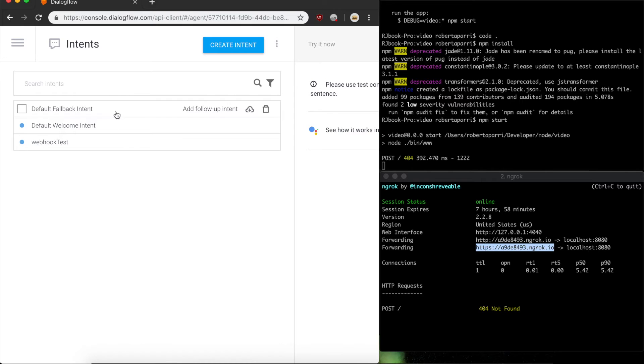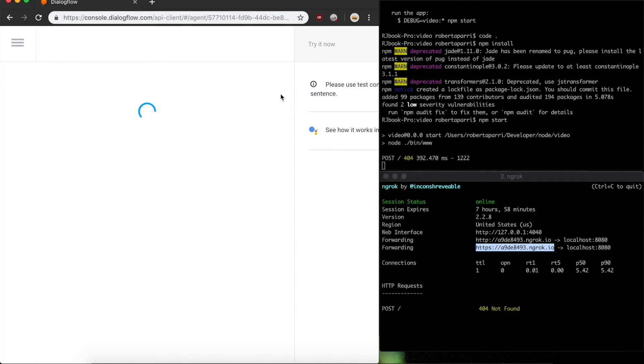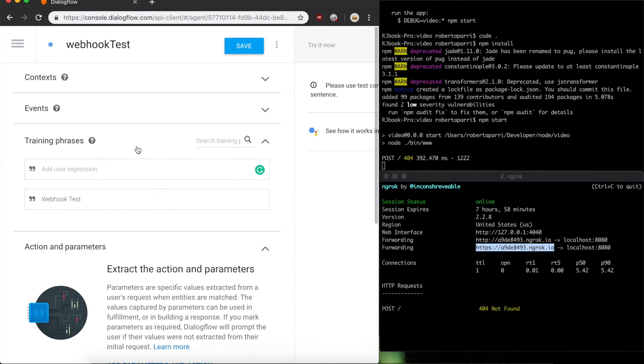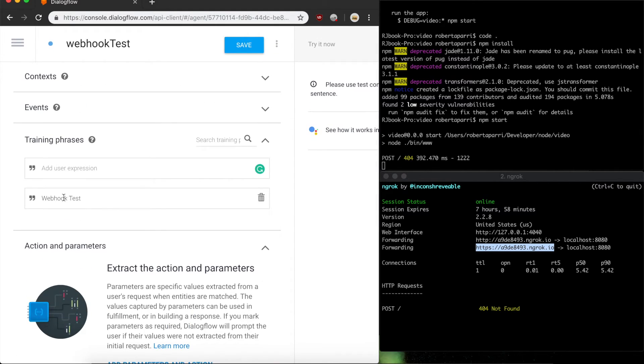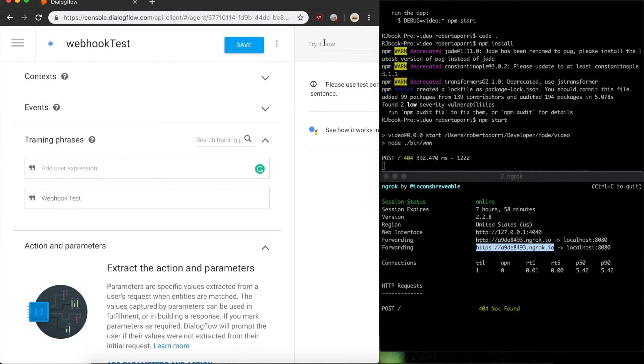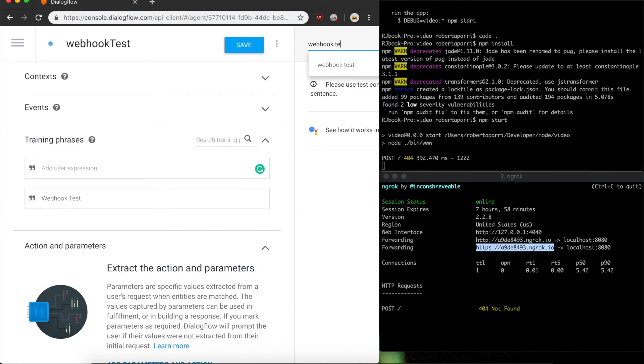Go back to my intent, back to my webhook test. Make sure everything's still good here. Now we're running one webhook test.